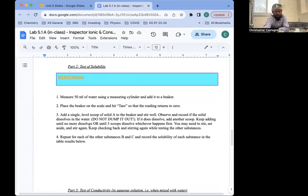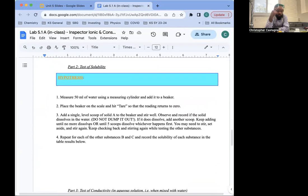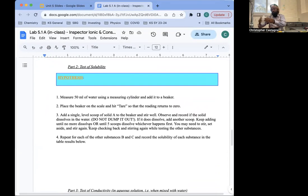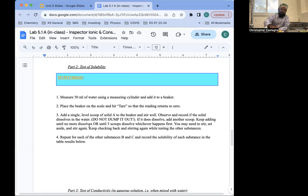Test two is the test of solubility. There are videos or online resources to see what you'd expect for a non-polar substance, a polar covalent substance, and an ionic substance when mixed with water. Water is a polar covalent compound, and you should be able to find information in the course resources to help you formulate your hypothesis.